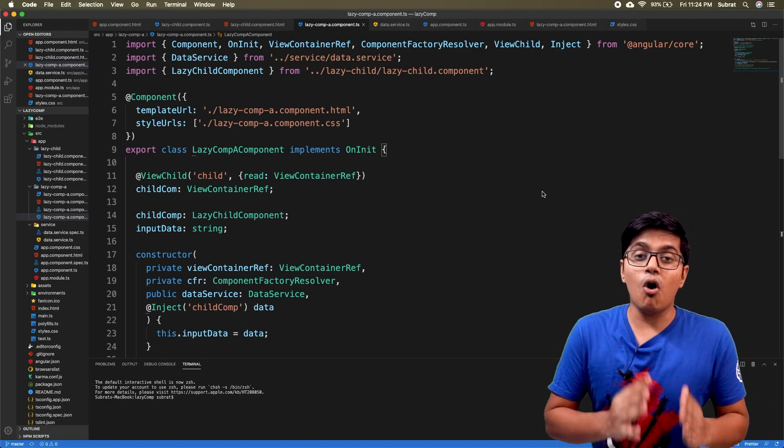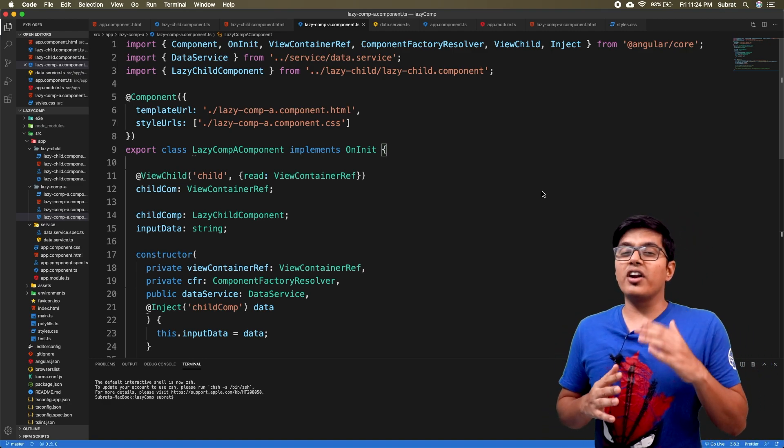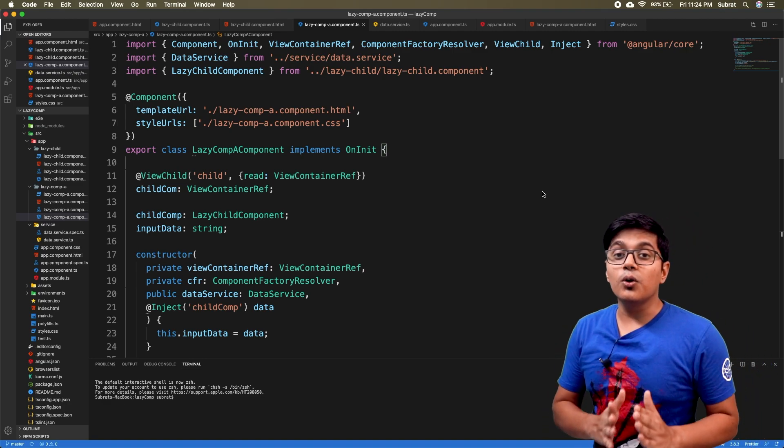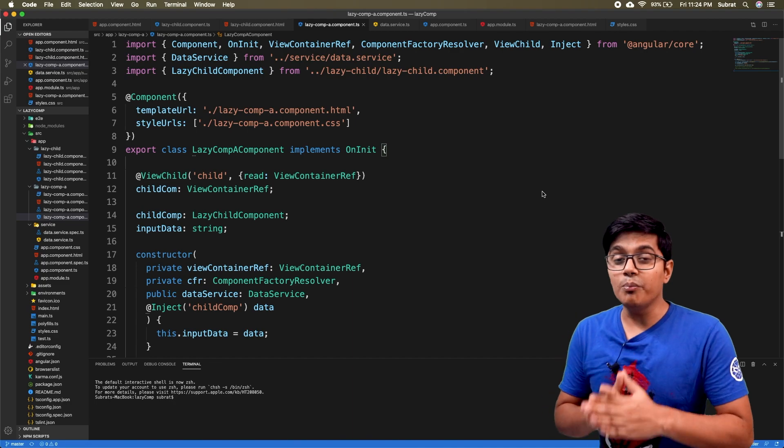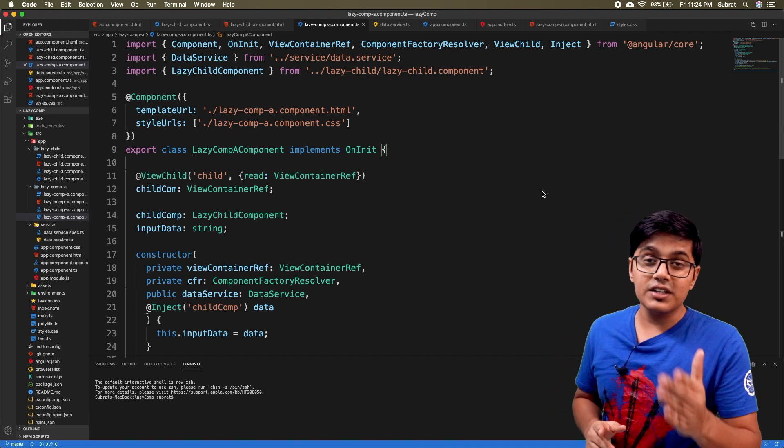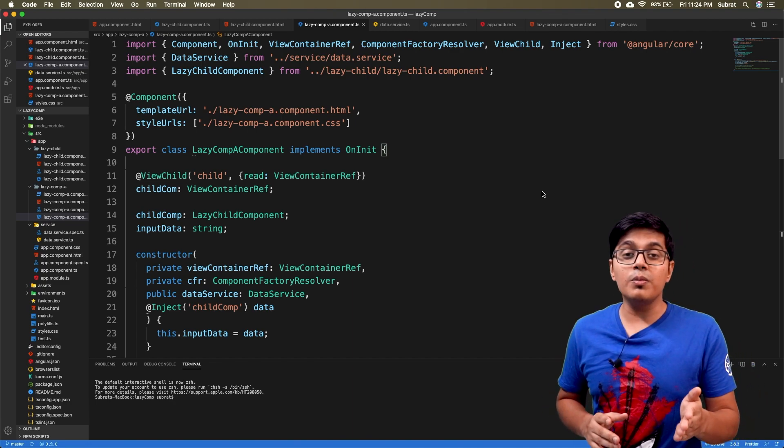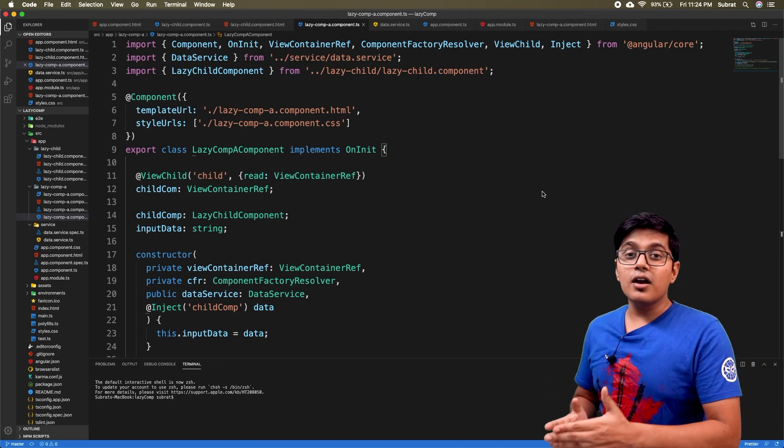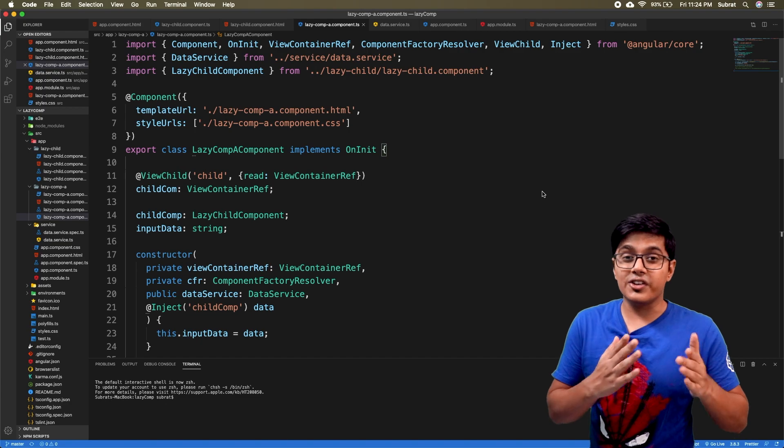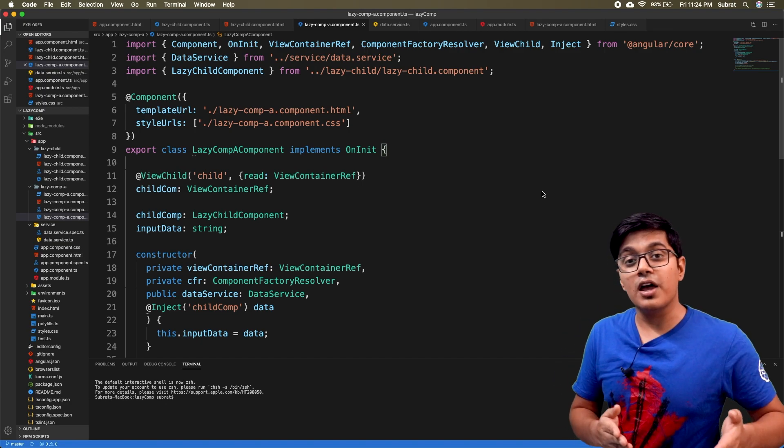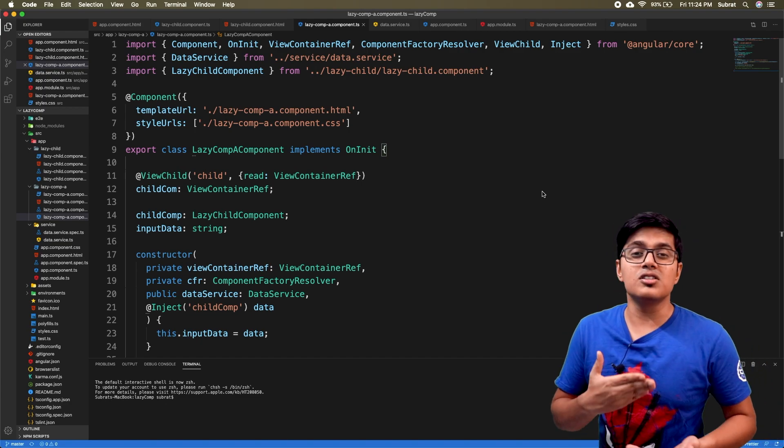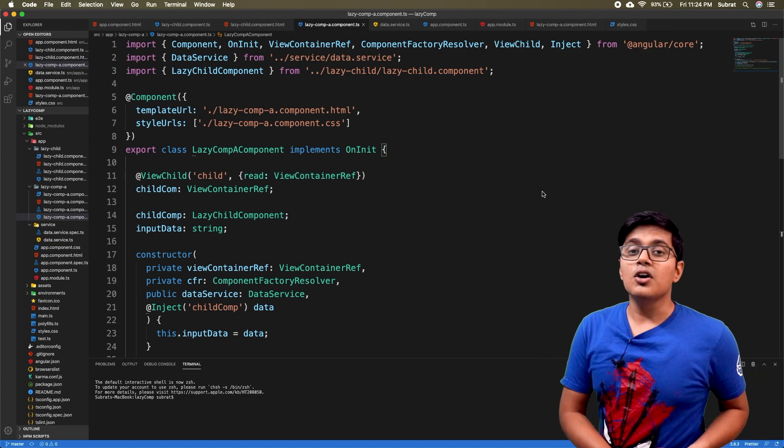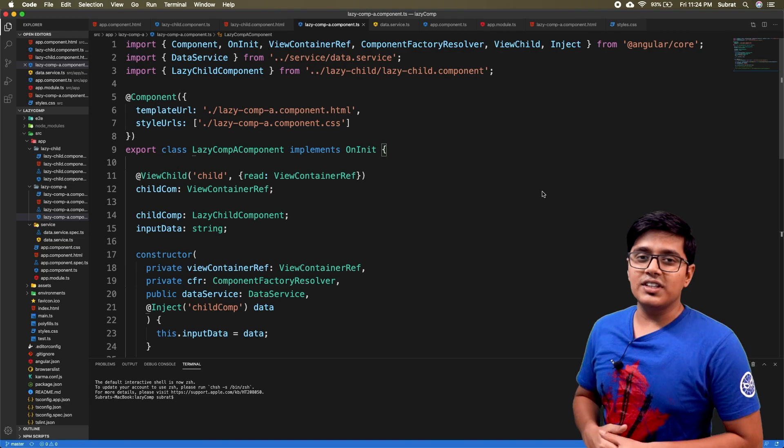How to use external modules or any module in your lazy loaded component. The best example will be the common module from where you can use structural directives like ngIf, ngFor, ngSwitch. We're going to see that in this video.